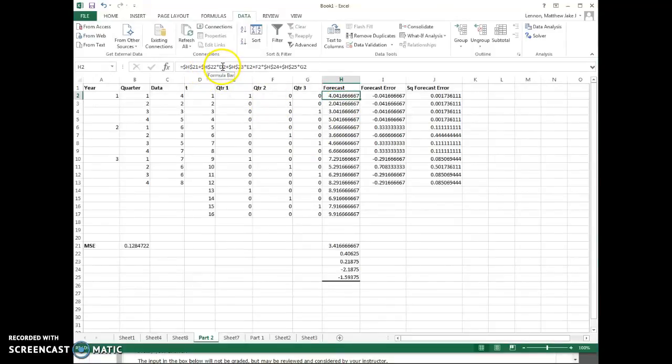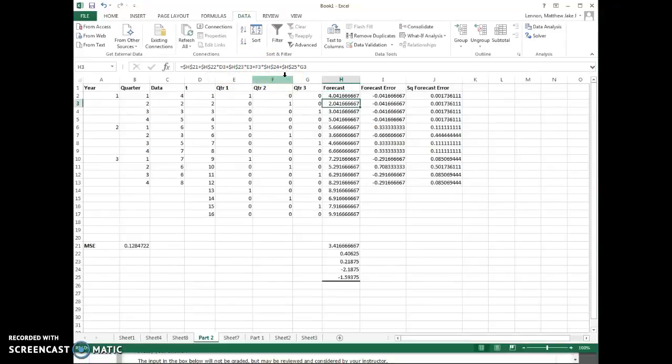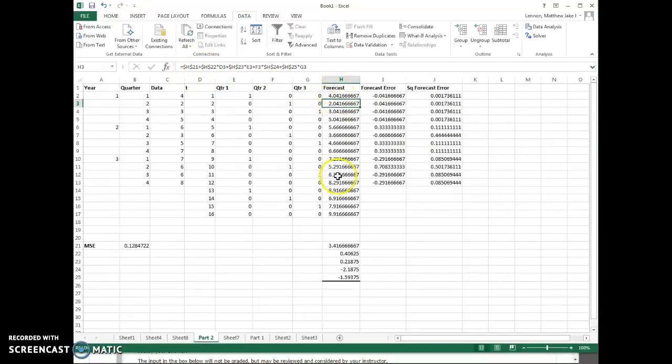But if you notice when I go down, the h numbers are not going to move because I've added these dollar signs. So you're going to need to do that to update the forecast, and then everything else is the same.